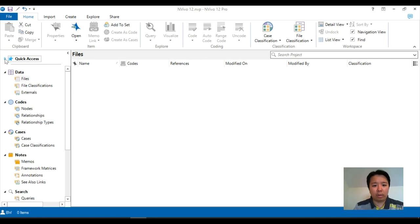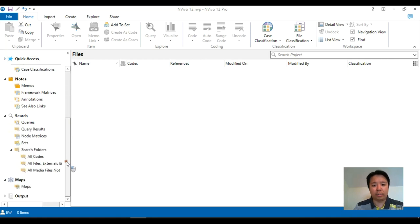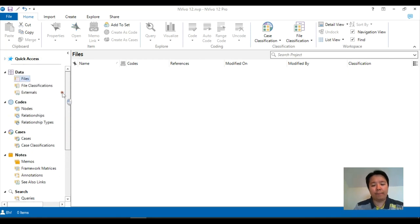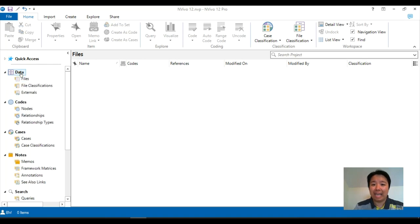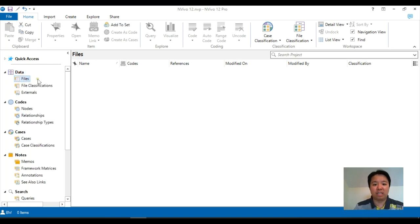But if we close that, these are the standard options. To make a start, most of the time we will want to put our data into the software, and this will all come underneath the data option, and more precisely, the files option.